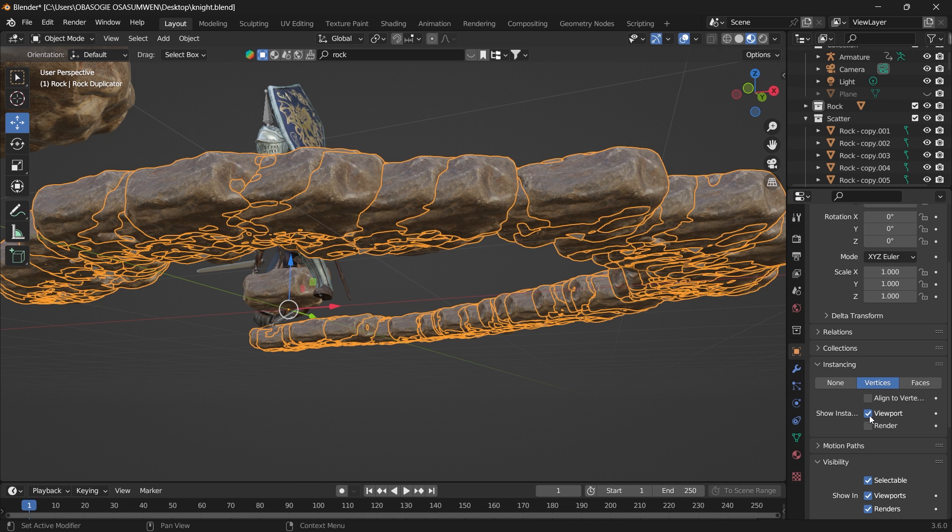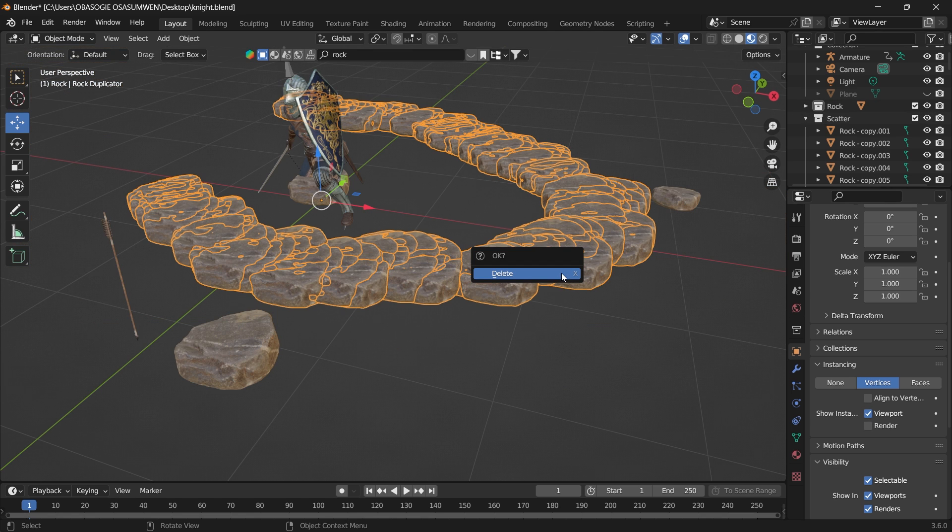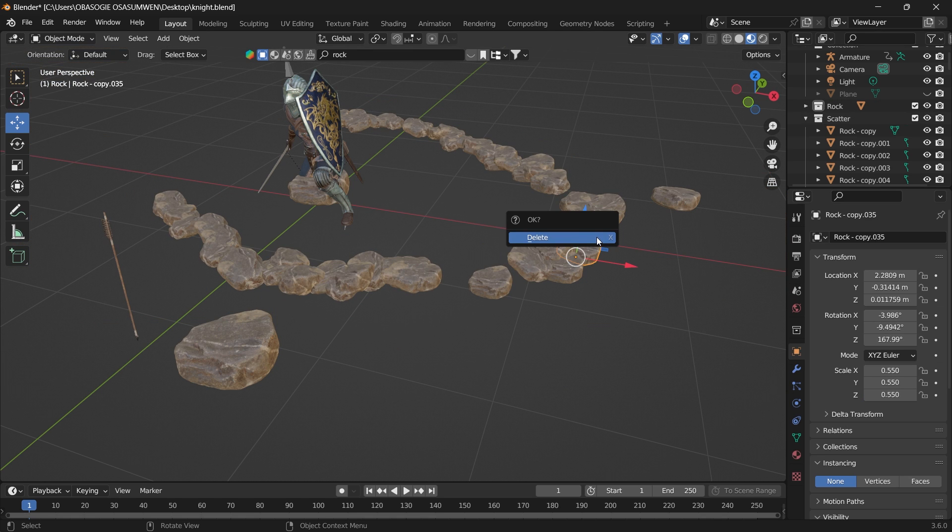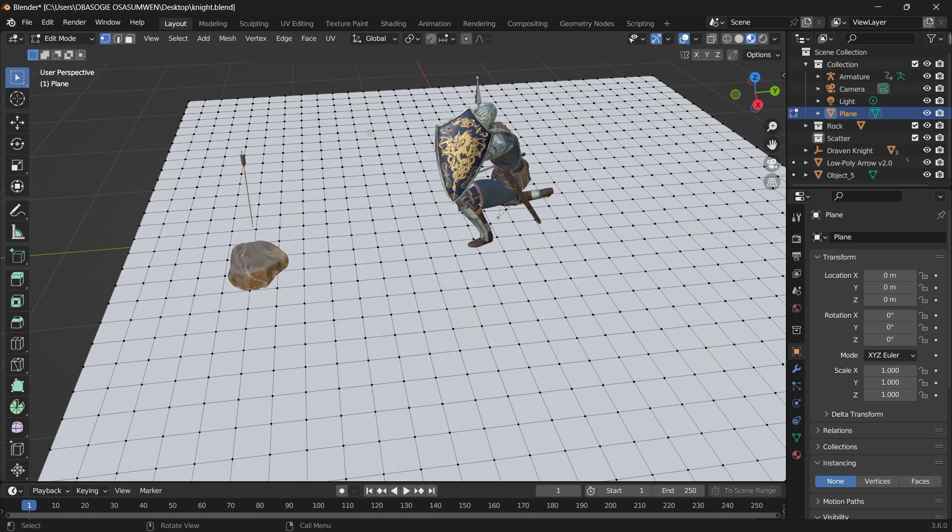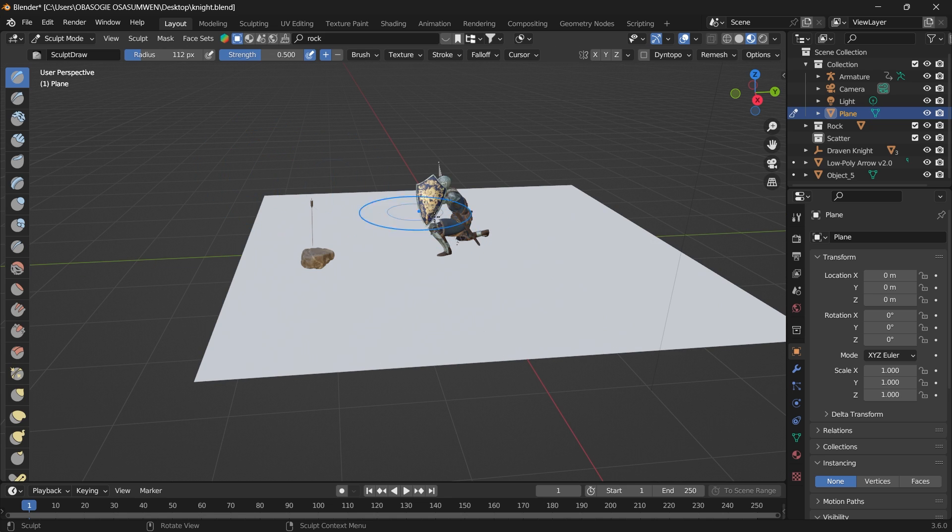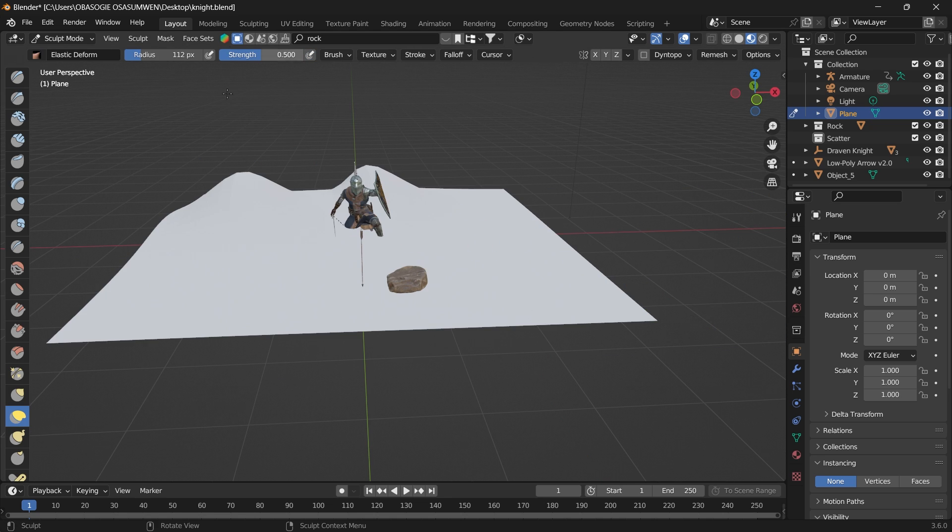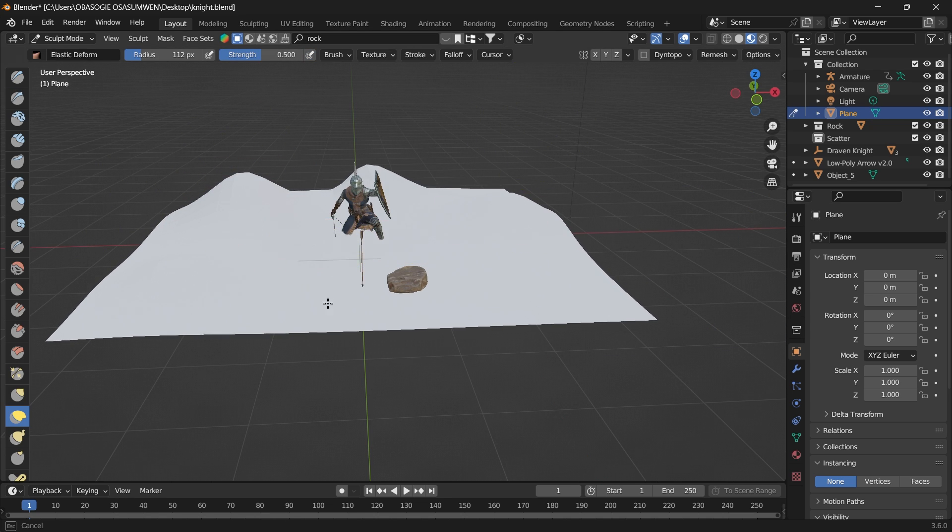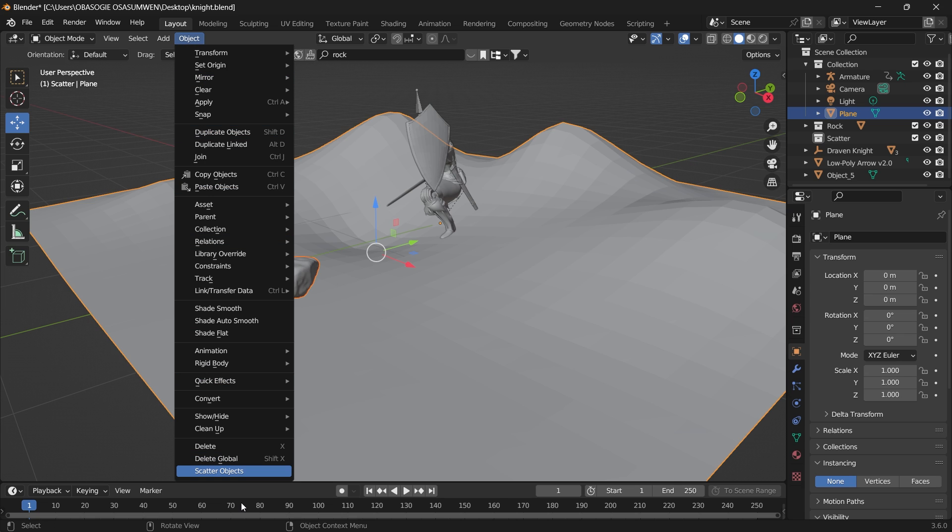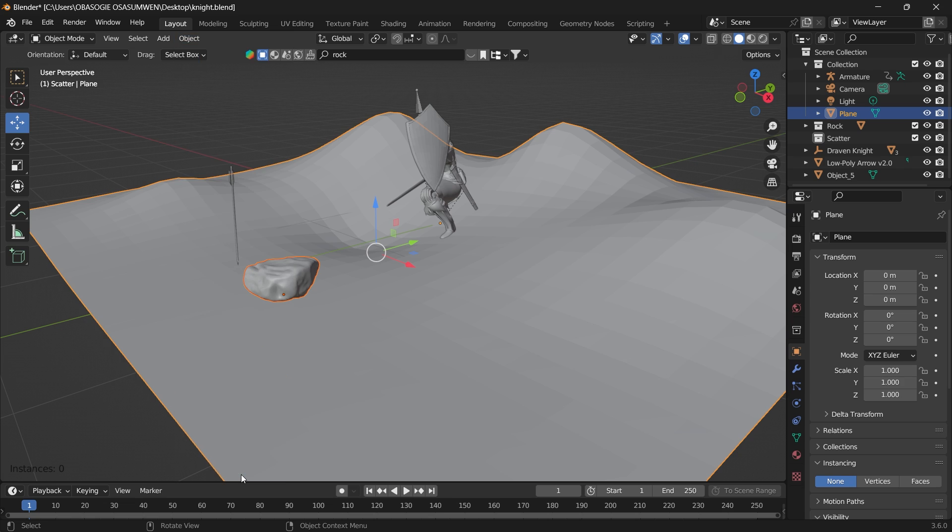Let's delete all of this. If we go into Sculpt mode and pull out some of these faces, select the objects, then Shift+select the object you want to scatter it on, go to Object, Scatter Objects.